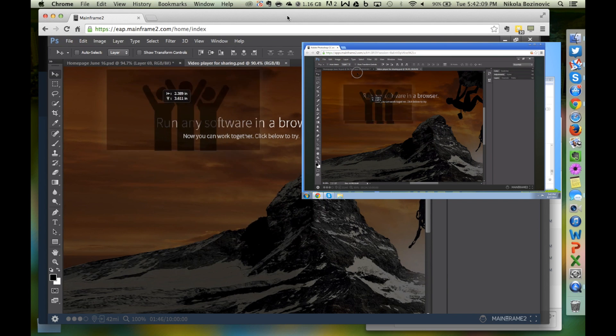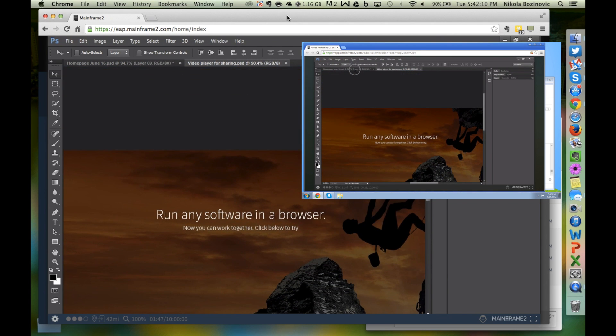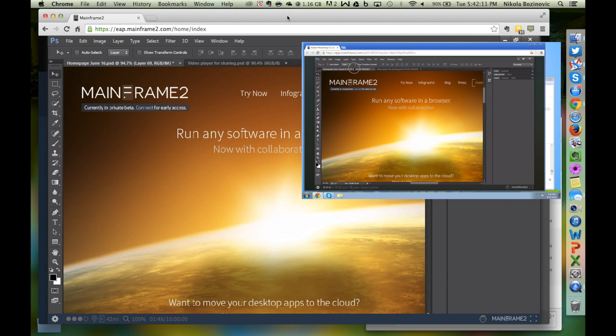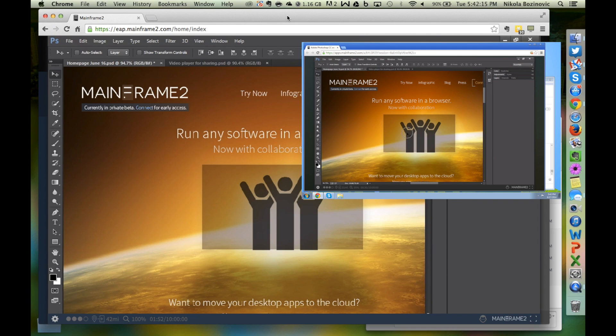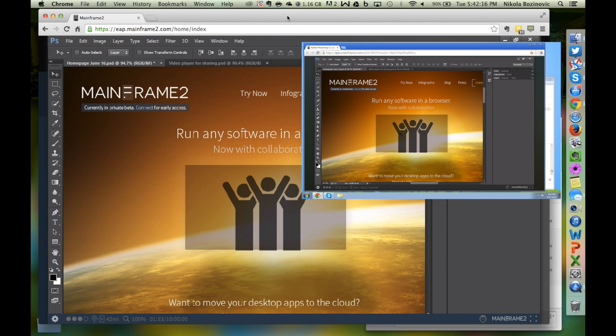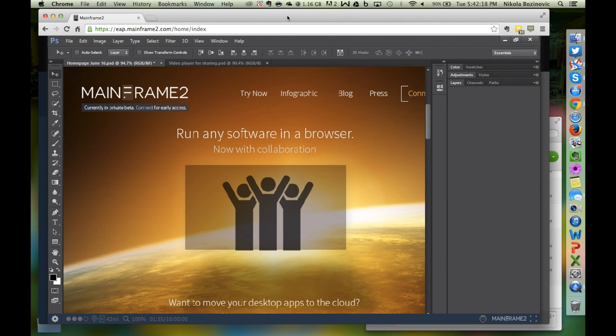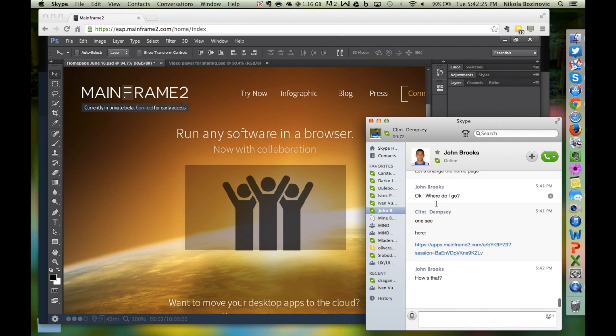There are many ways to use Mainframe 2 and instant collaboration. You can get help from a teammate right when you need it and avoid emails, long explanations and large file uploads and downloads. Because there is no new software to download and configure, everyone can stay focused on work and get things done quickly.